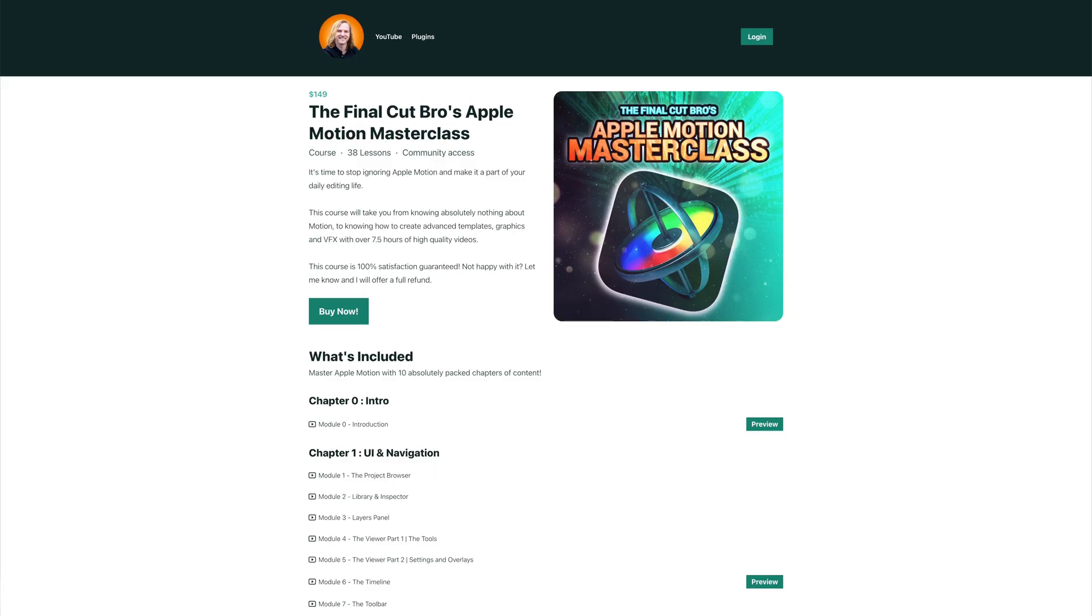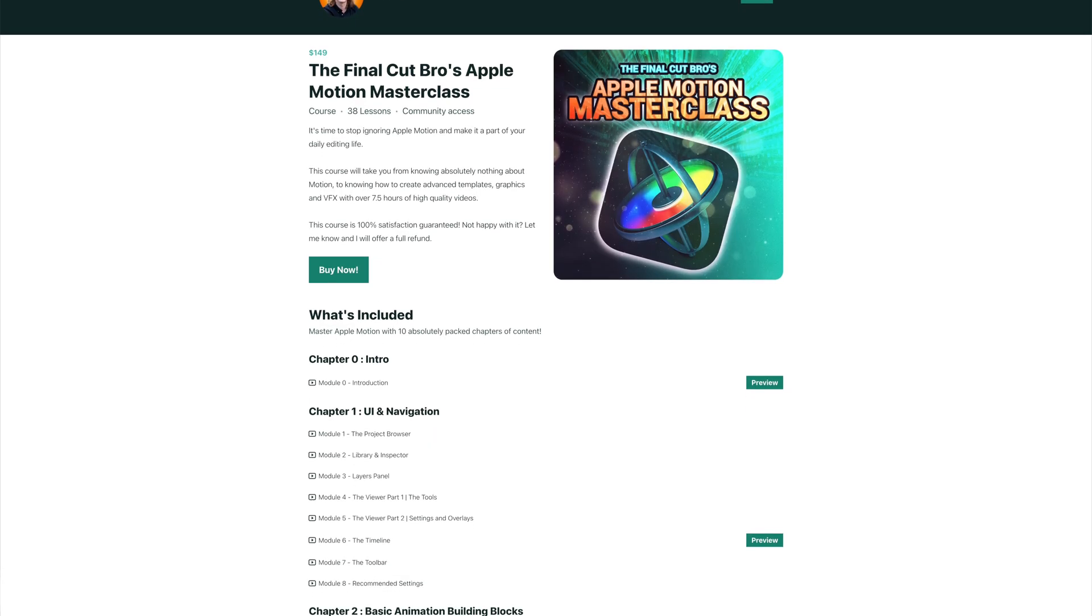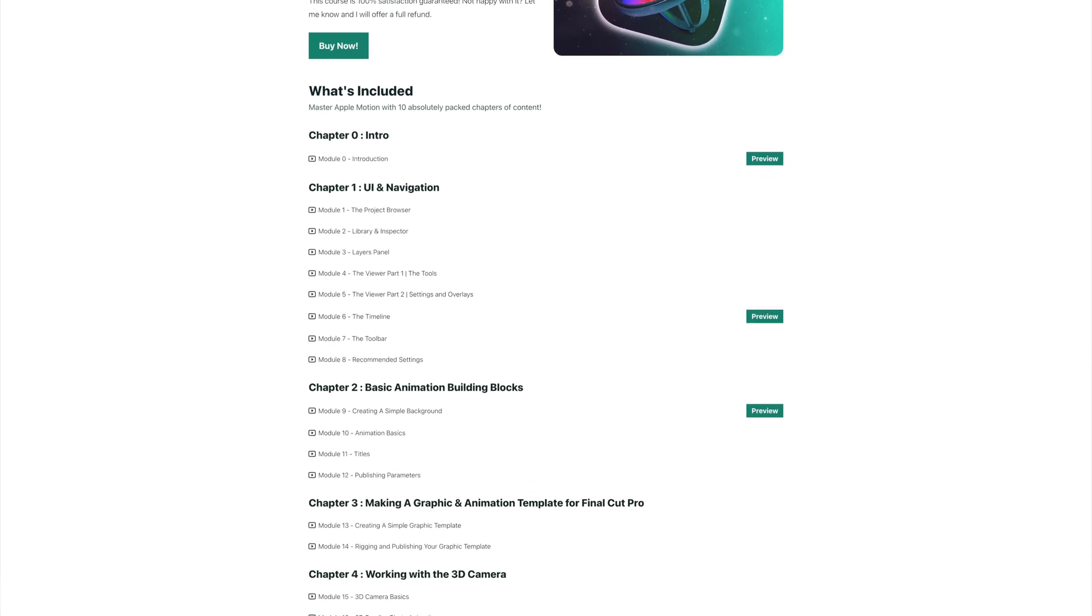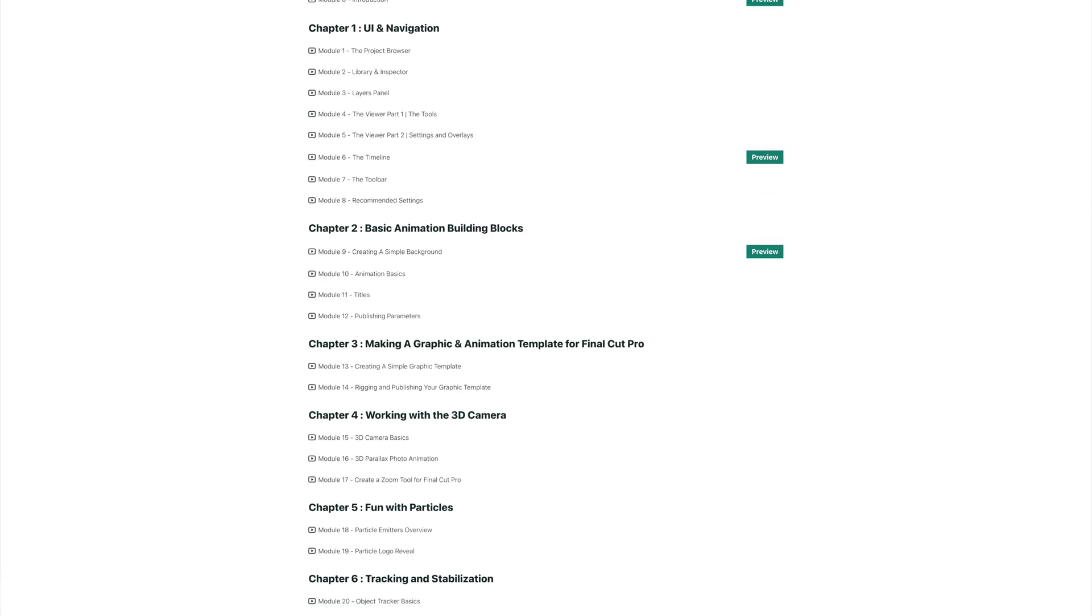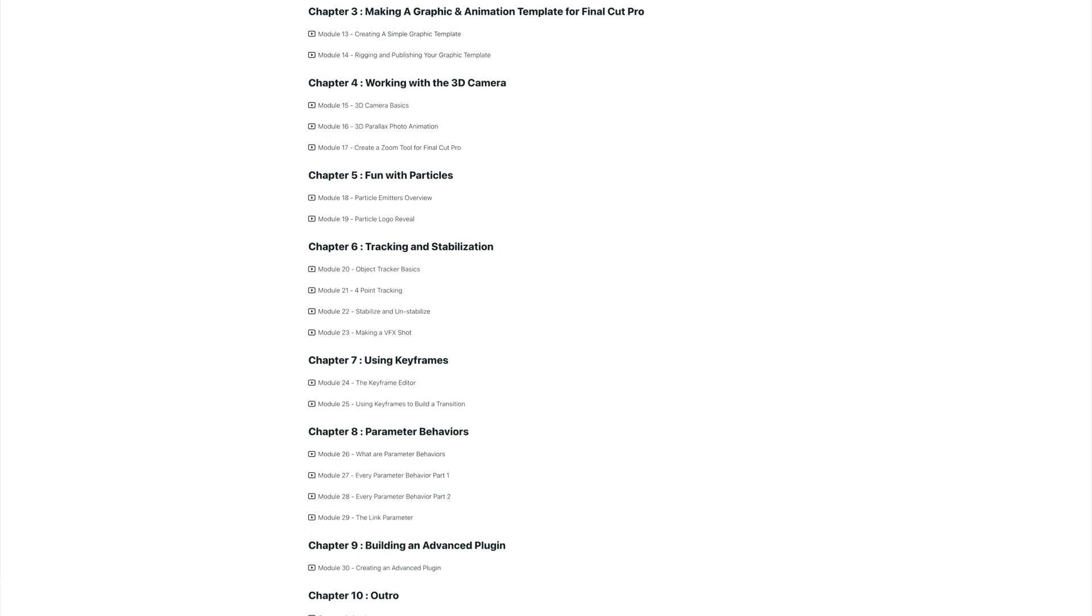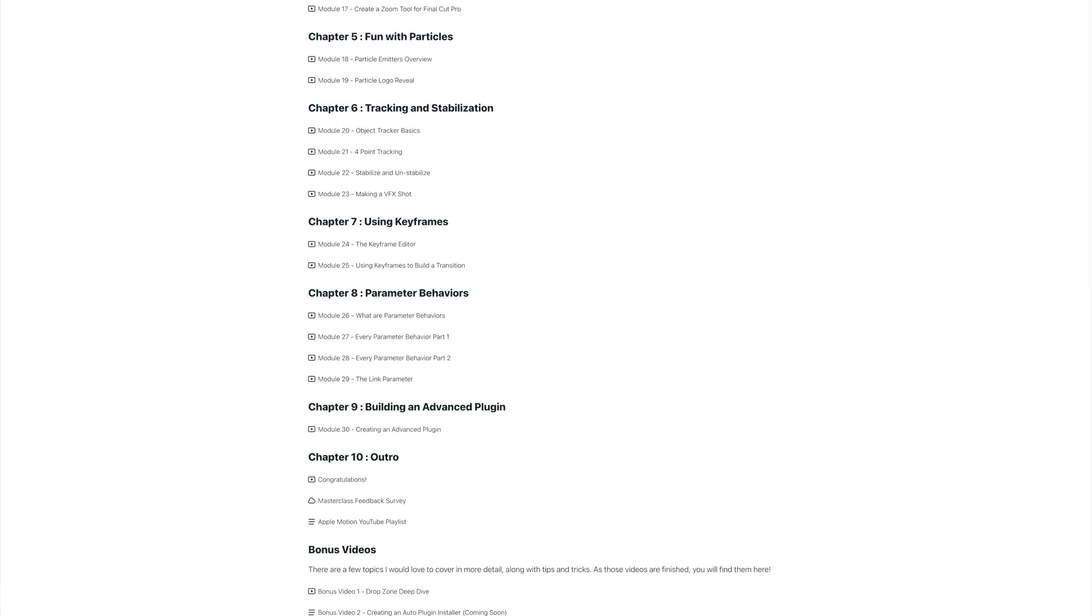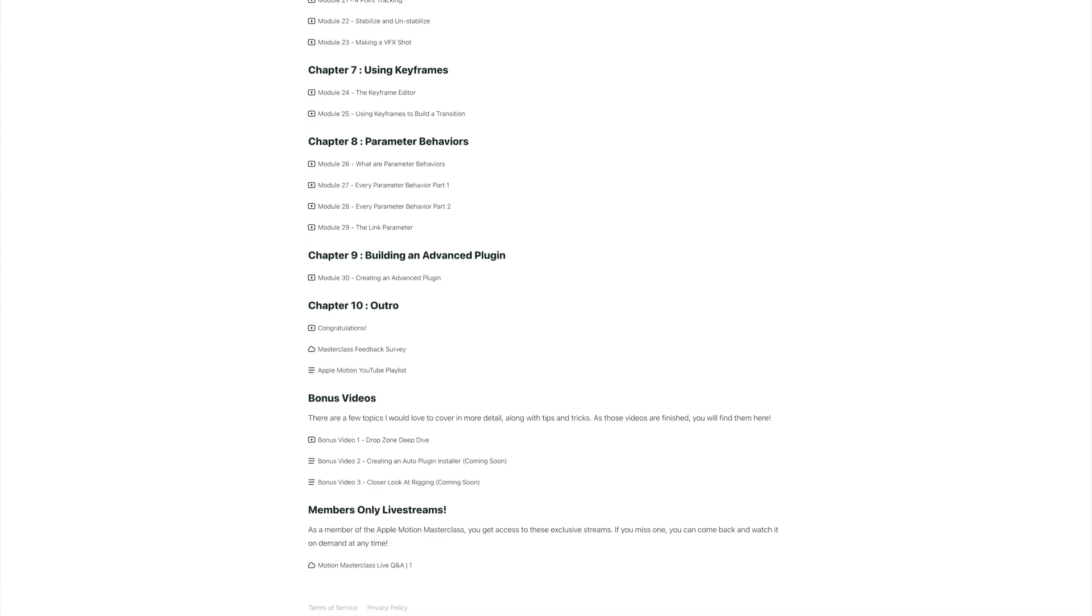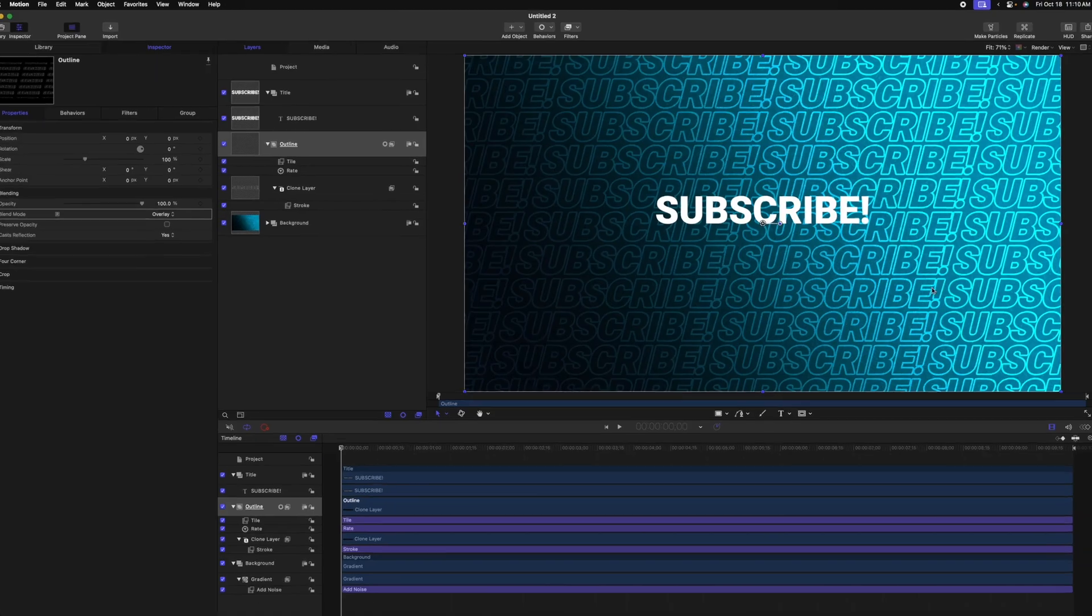I just want to quickly mention that I'm super excited to announce I recently released my Apple Motion Masterclass. If you want to take your skills from knowing absolutely nothing about Apple Motion, all the way to being able to use it in your everyday professional life, then you're definitely going to want to check it out. I have a discount for 20% off as a thank you for watching this video, which you can find in the description. That's enough sales pitch. Let's polish off this title.